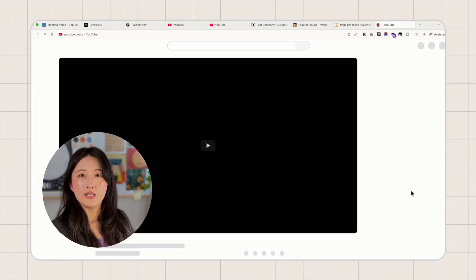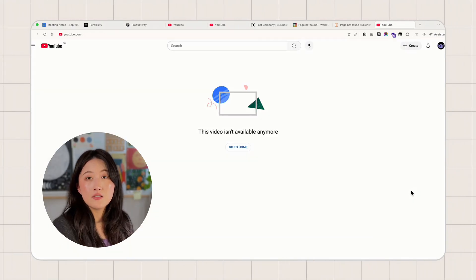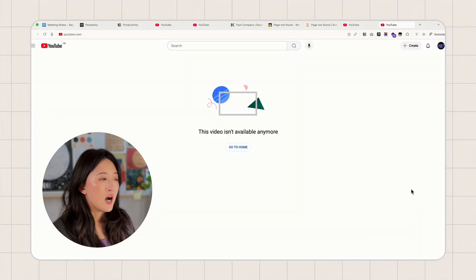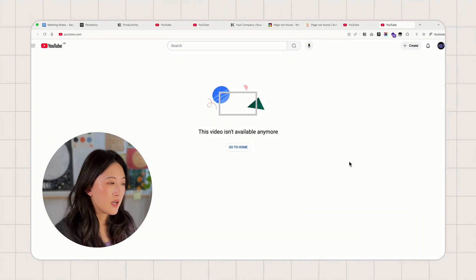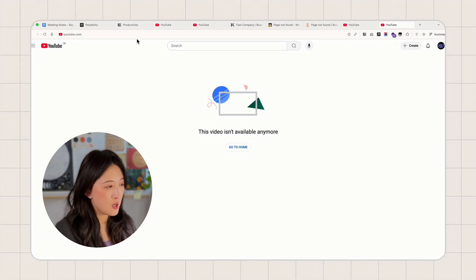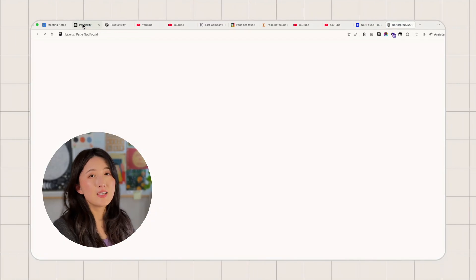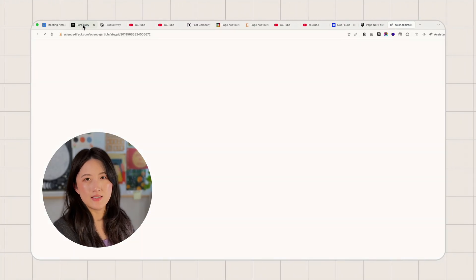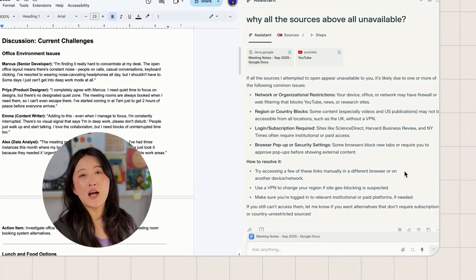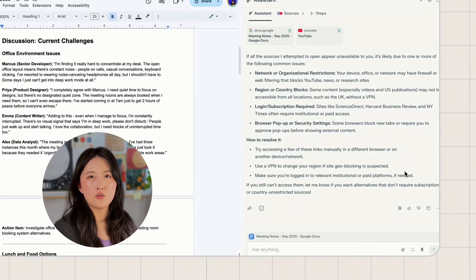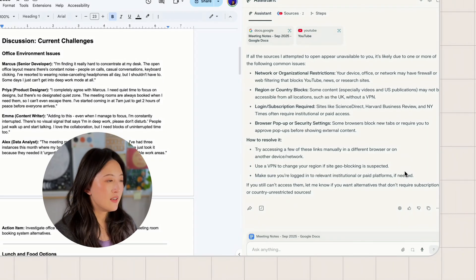We all know paywalls can cause problems, but that's not what's happening here. But honestly, it does make you wonder. Are more websites blocking Comet from reading their content? I guess we will have to wait and see.